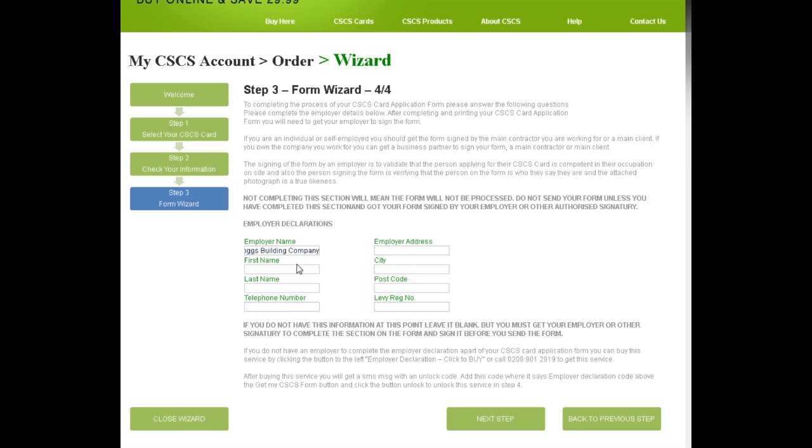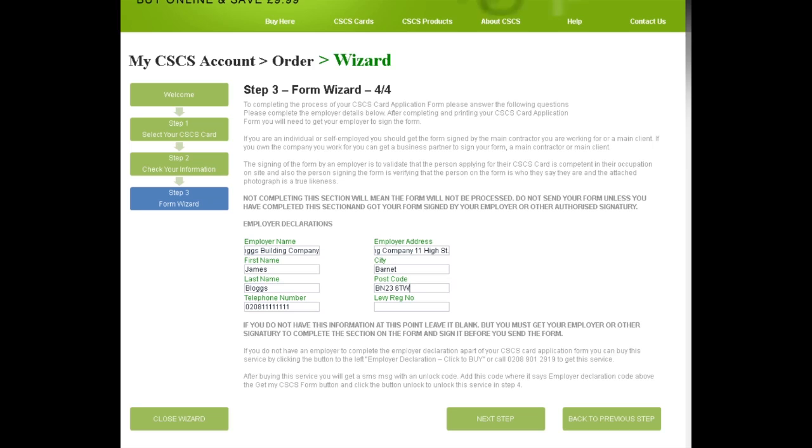If you do not have an employer or are unable to get an employer to sign the declaration on your application, your application will not be processed and you will not be able to get your CSCS card. We are aware that for many, particularly the self-employed, the employer declaration part of the application form is a problem. That is why uniquely, we can provide a sponsor service which will allow you to get the declaration completed.